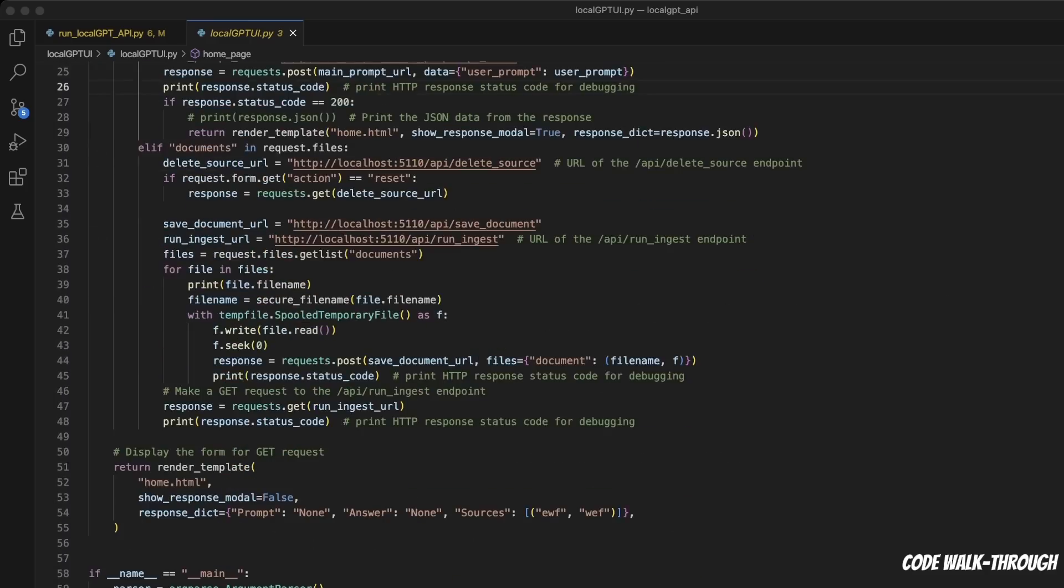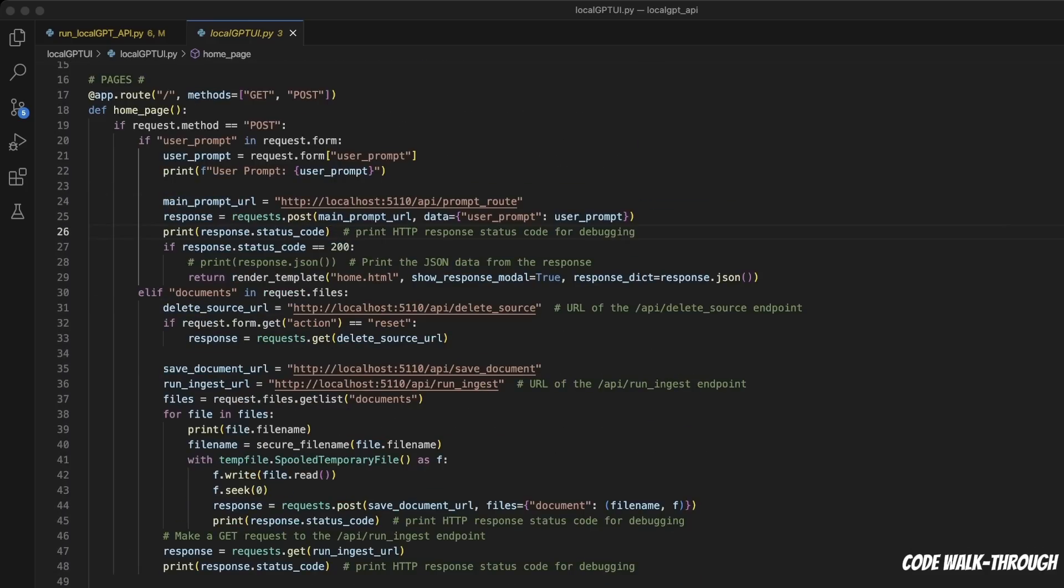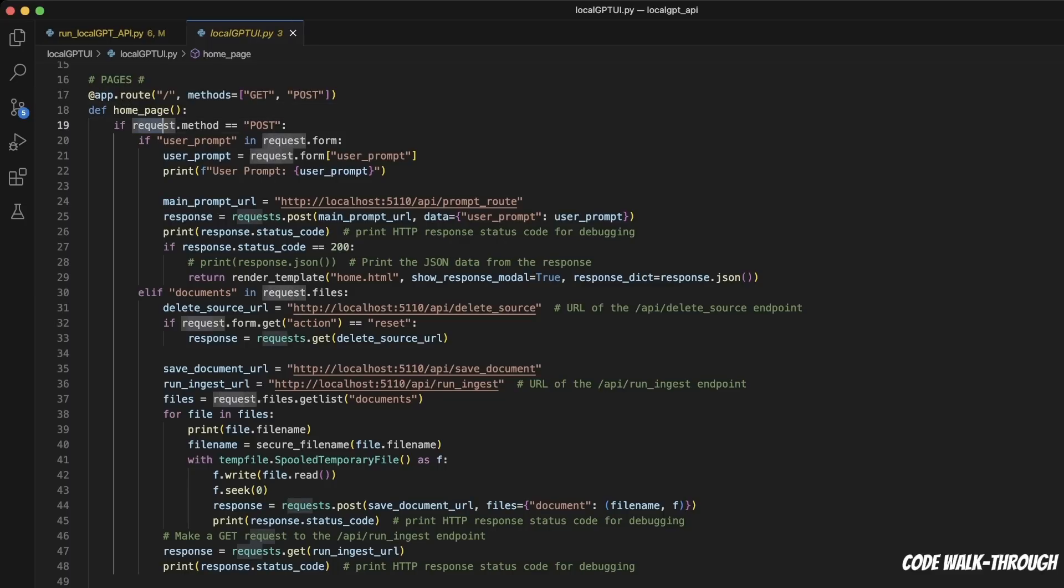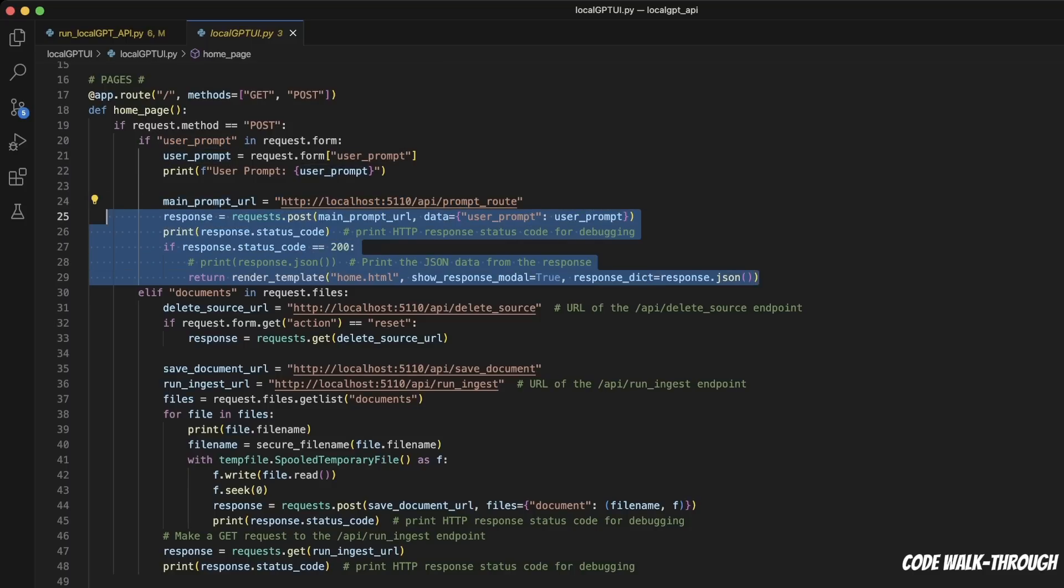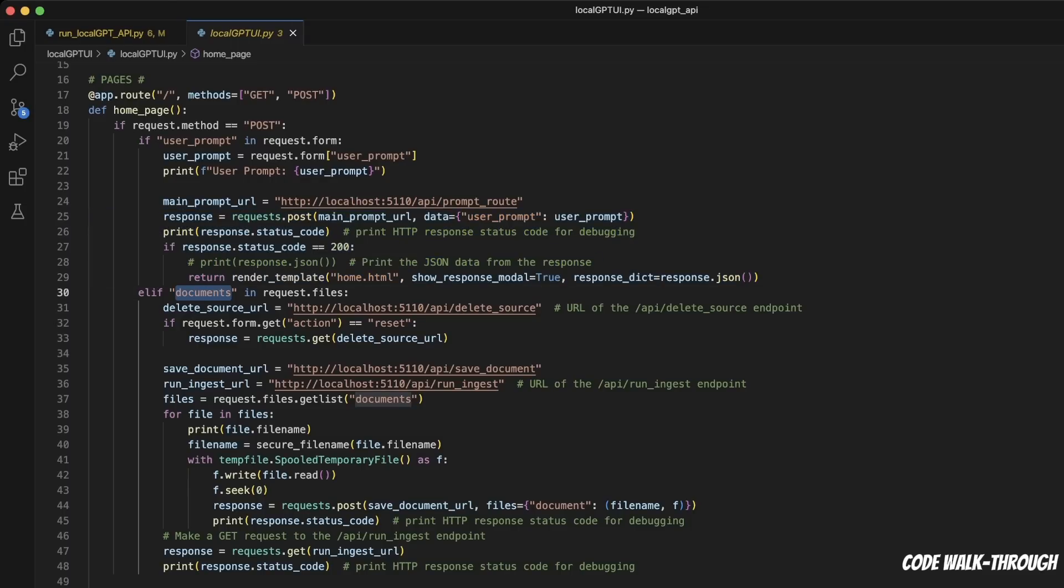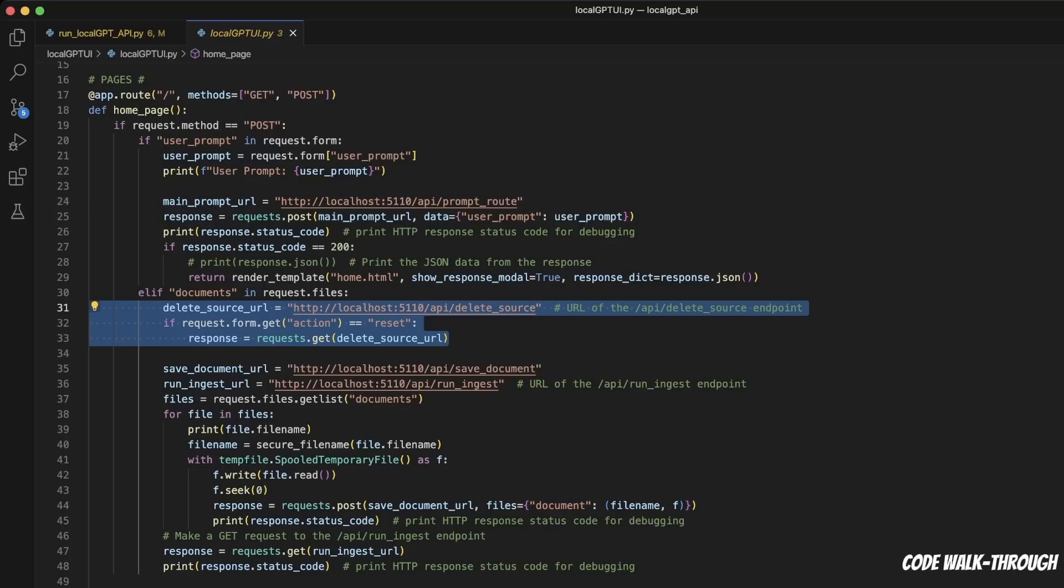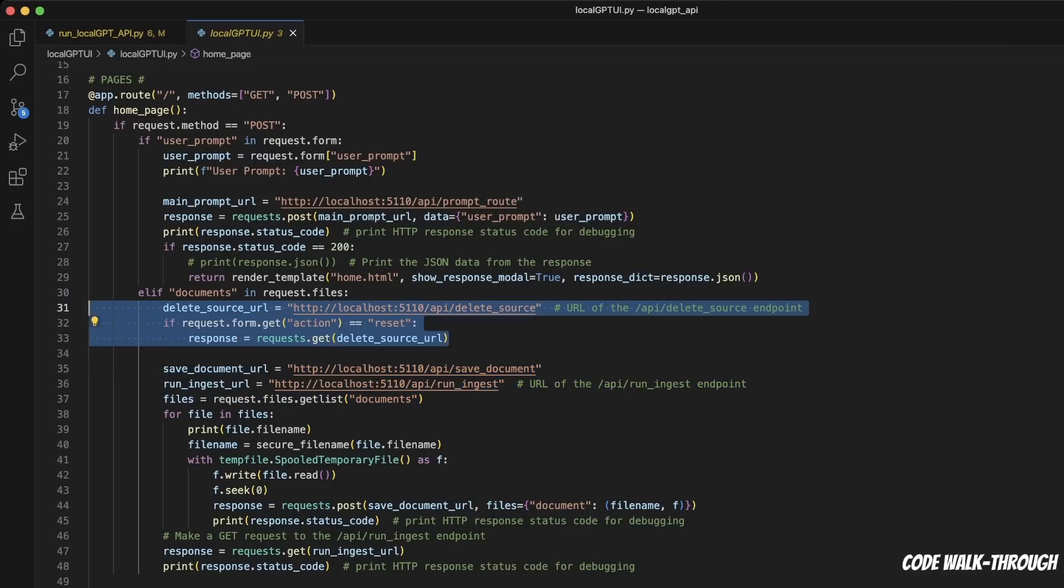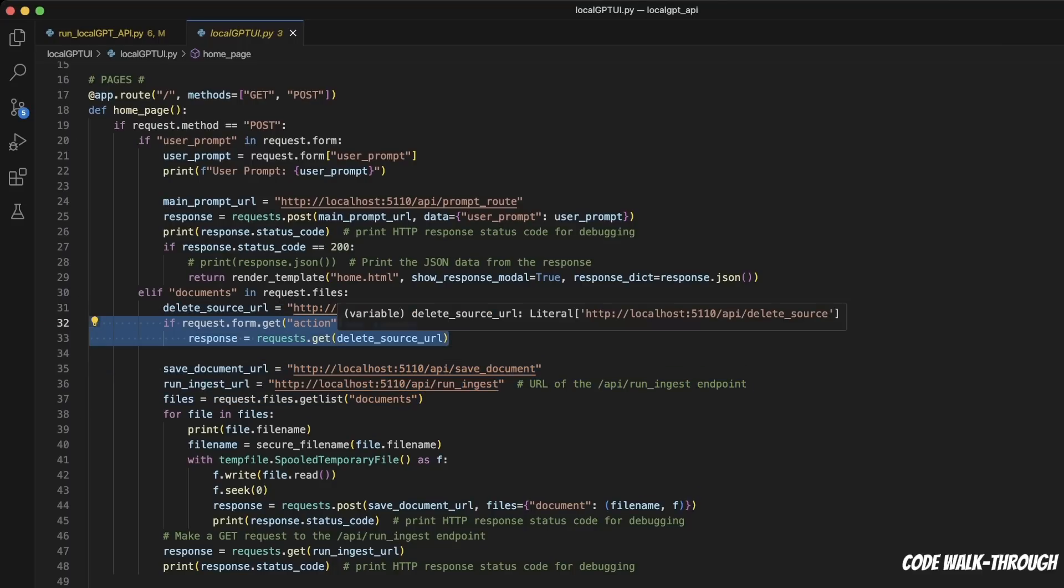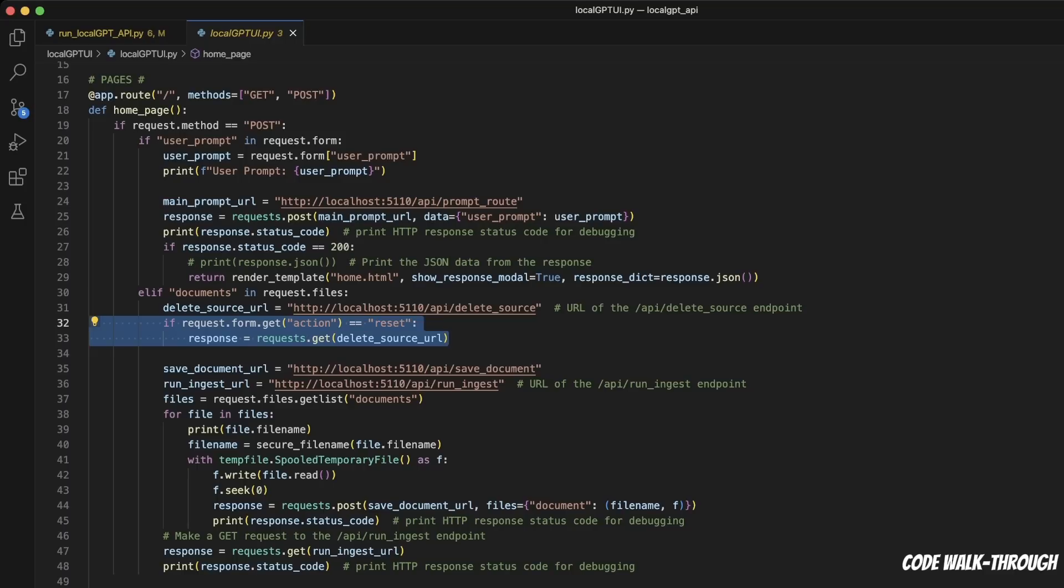Okay, let's go to the UI code. So here we have the homepage function. And within this, we are looking for the user request. Now, if the user request is a prompt, in that case we go to the prompt route, get a response, and show that response back to the user. If the user request is uploading documents, we will go through this source documents endpoint, ingest the documents, run the ingestion on top of those, and create a vector DB for that. Now, if the user request is to reset everything, we will actually go and use the delete source endpoint. So this basically shows you a very simple implementation of a graphical user interface that is using the Local GPT API.